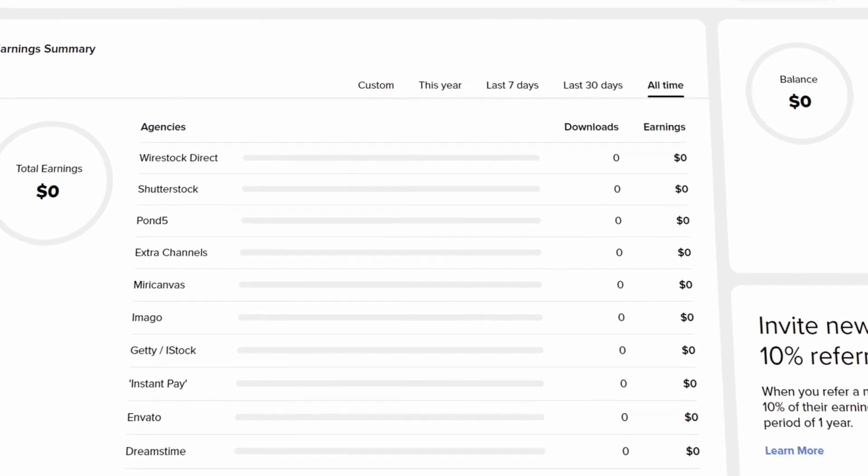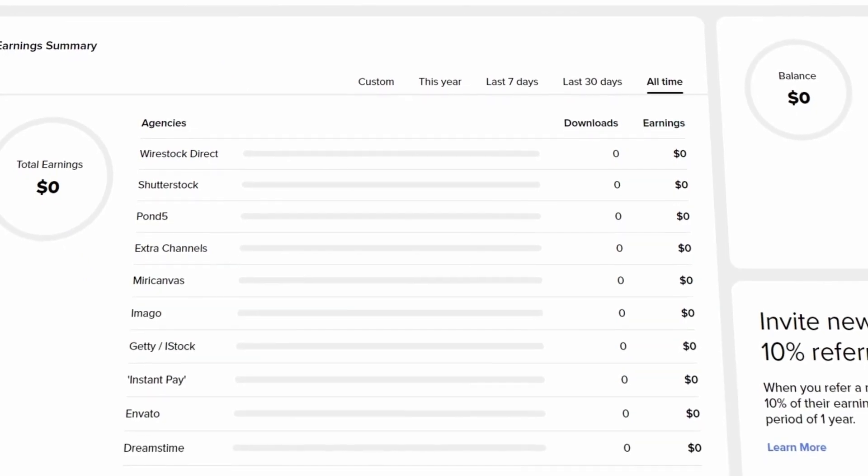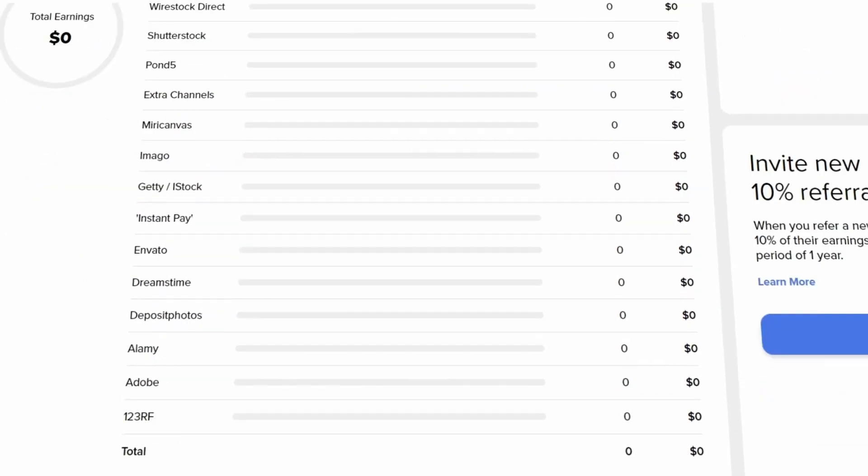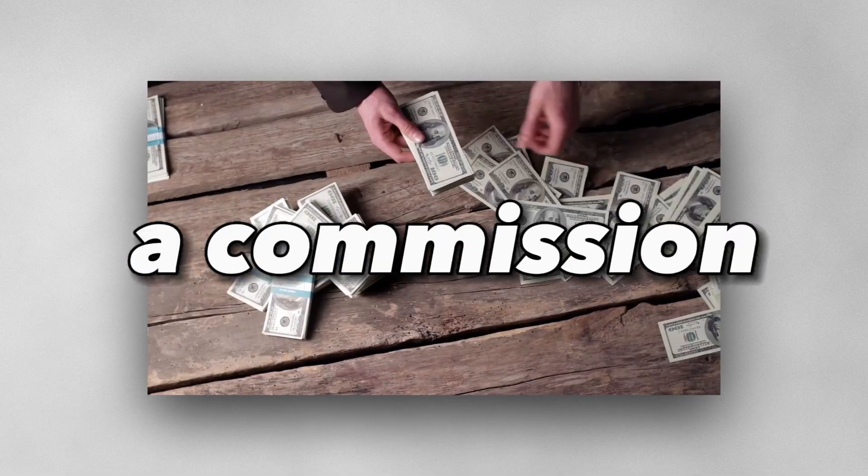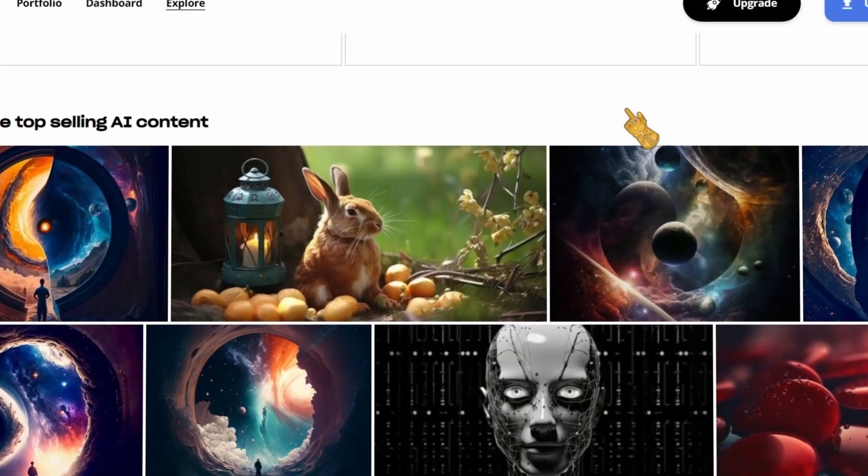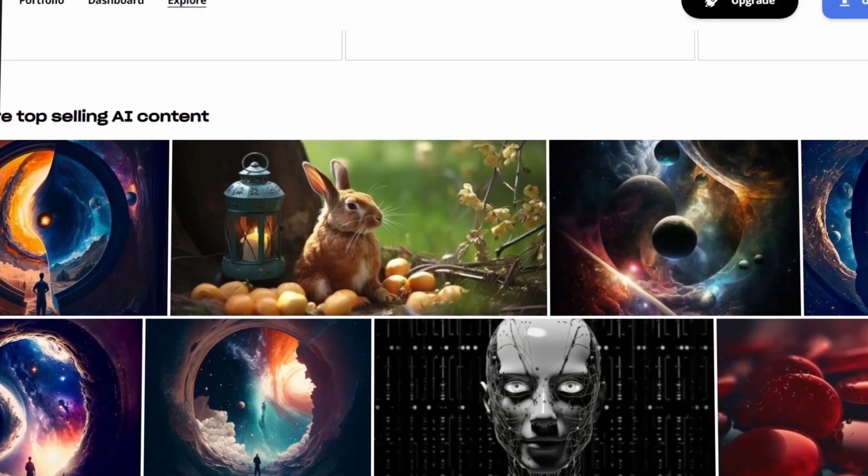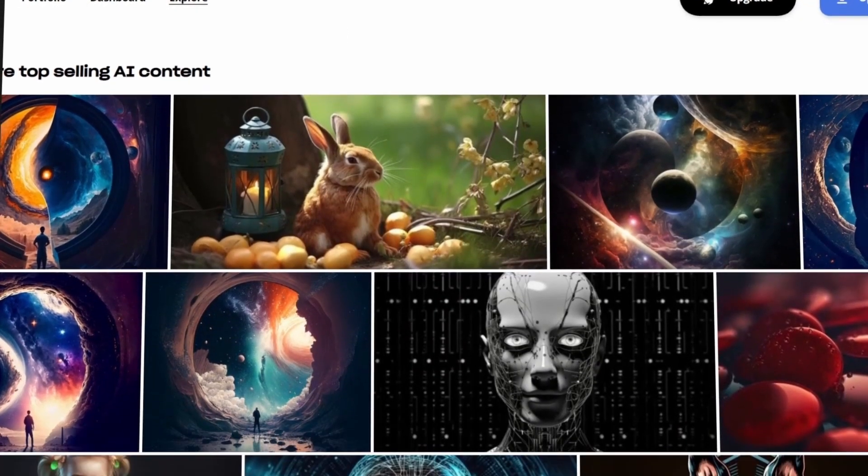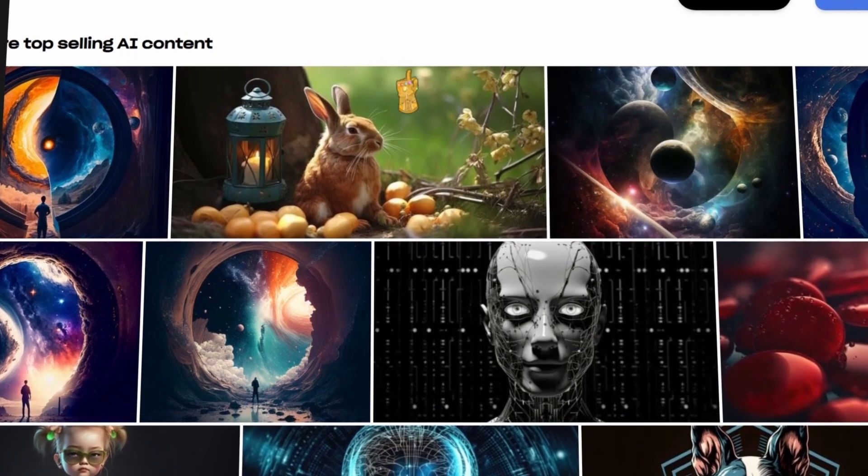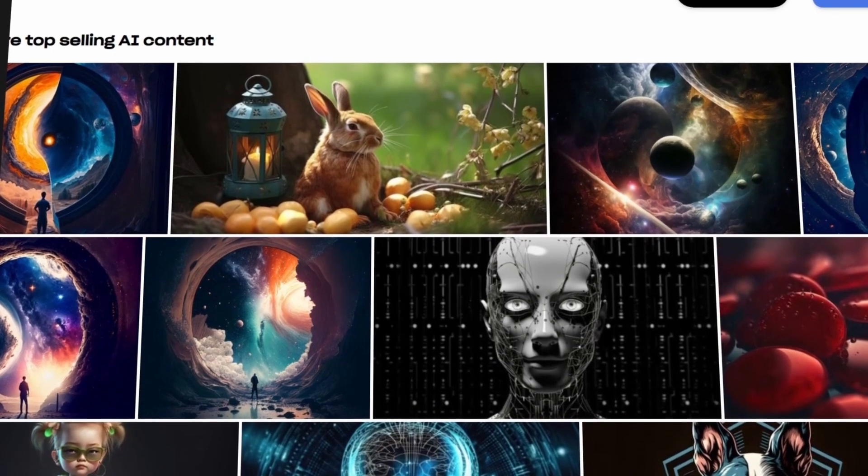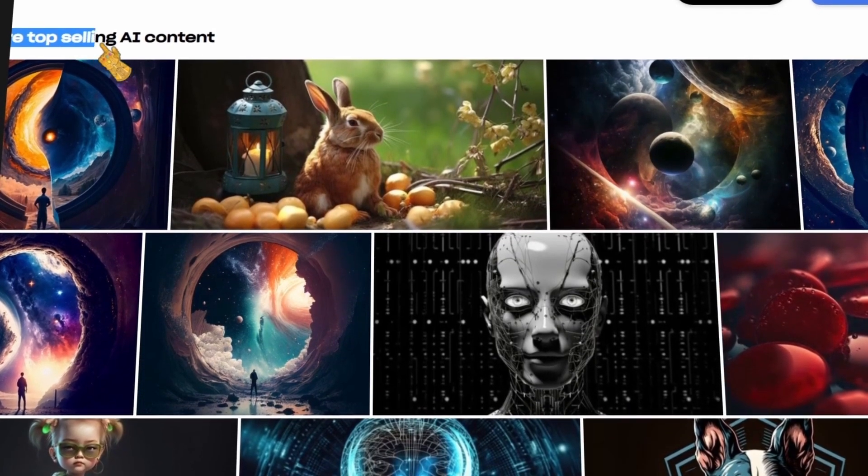Whenever one of your images is sold, you receive a commission. The best part about this is that you don't need to handle the tags, description, and all of this time-consuming stuff.